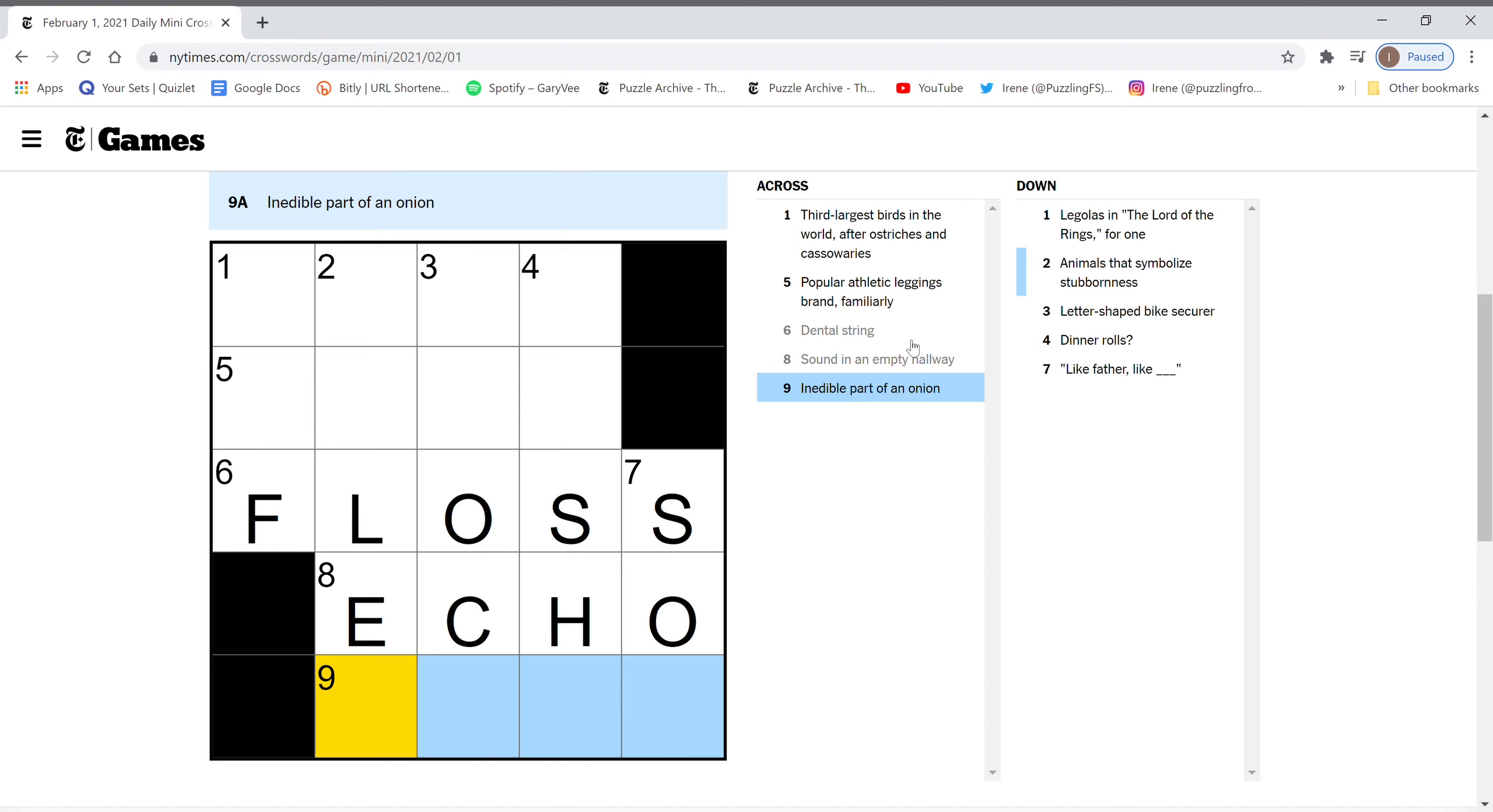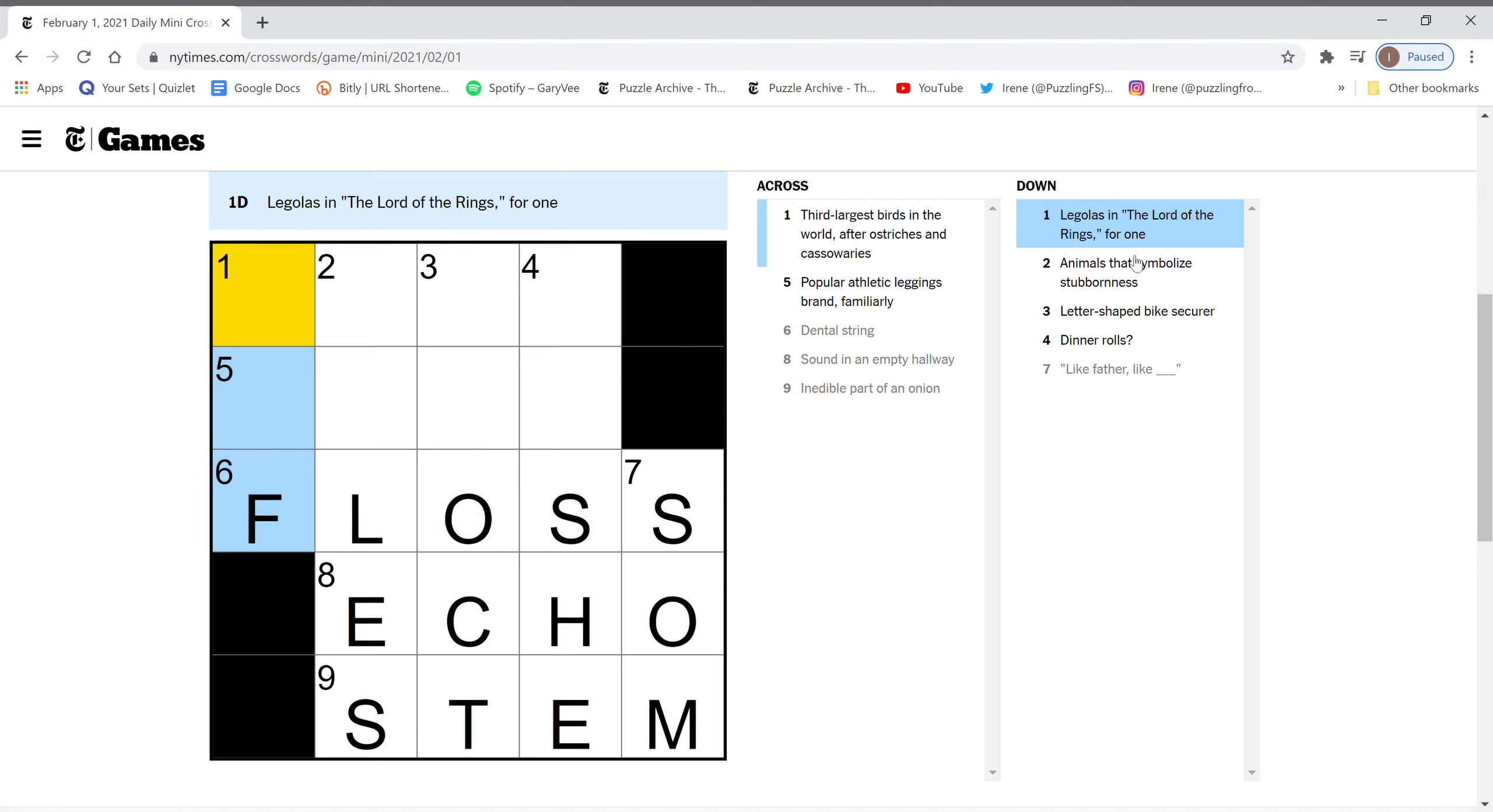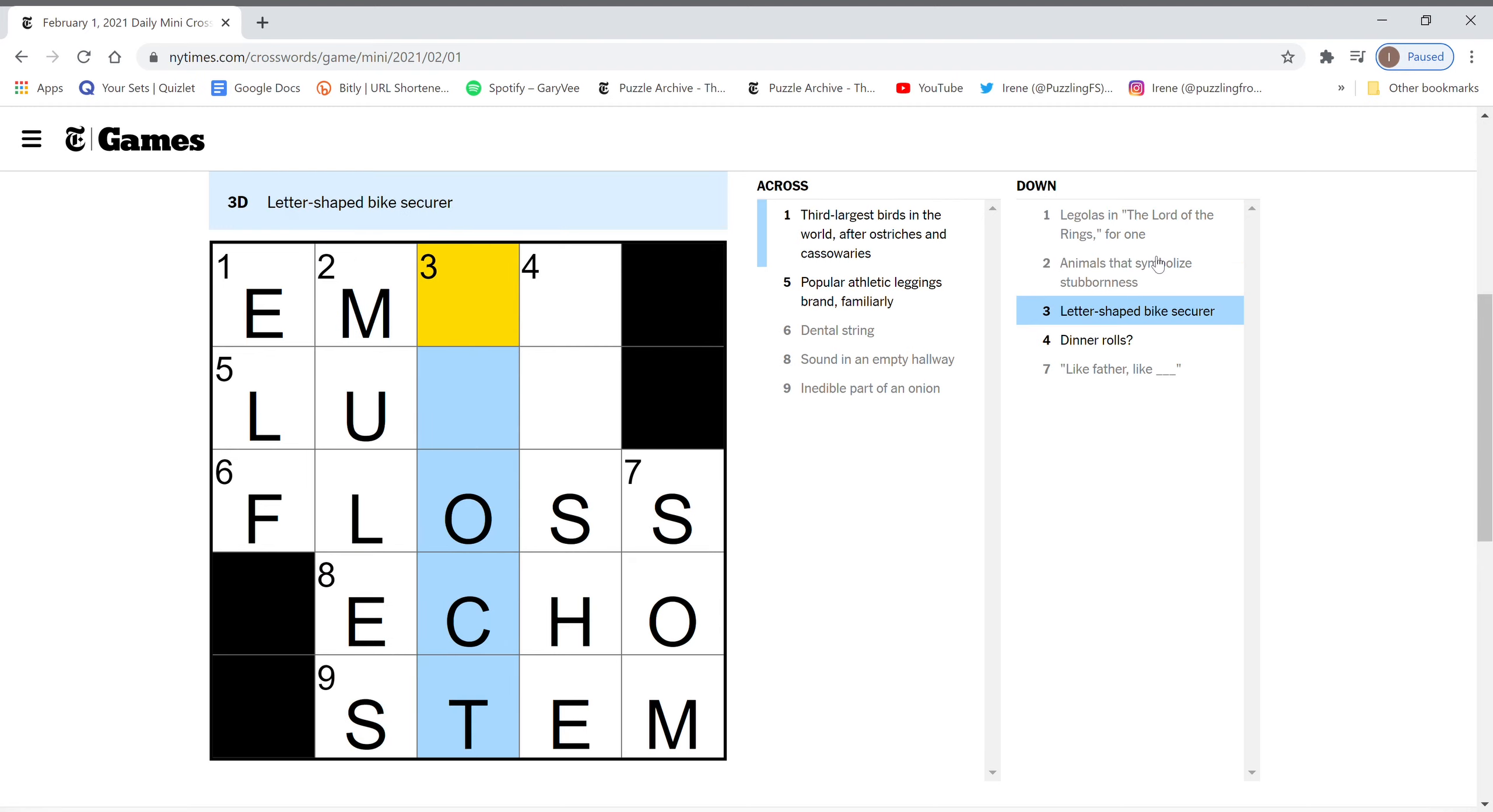Inedible part of an onion. Stem? Do onions have stems? I don't know. Animals that symbolize stubbornness. Mules.